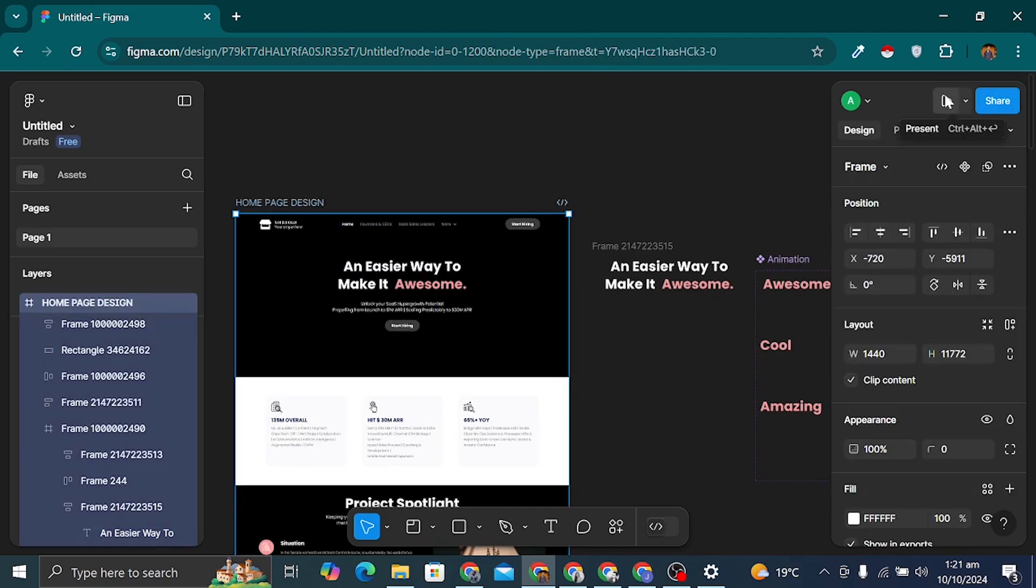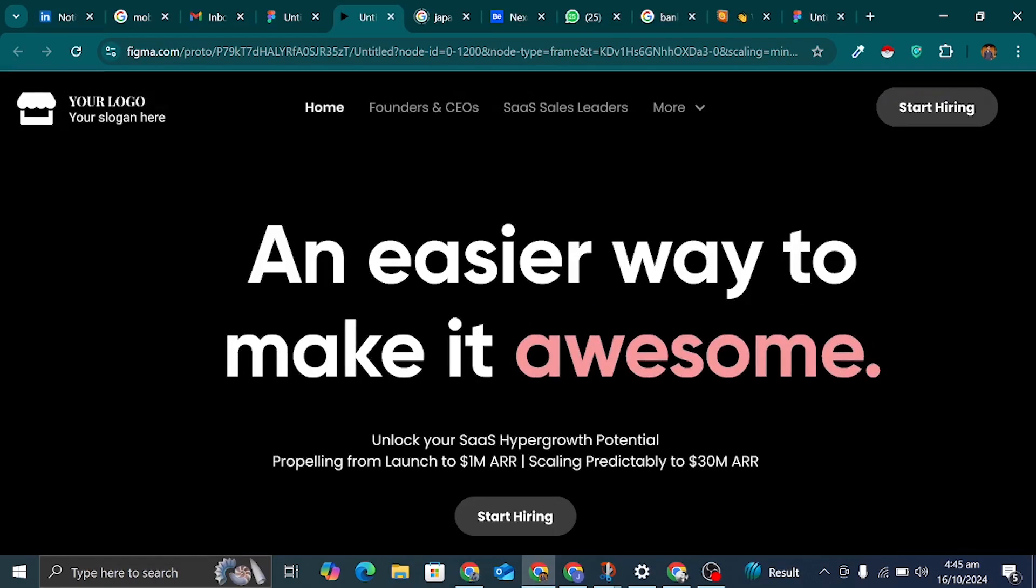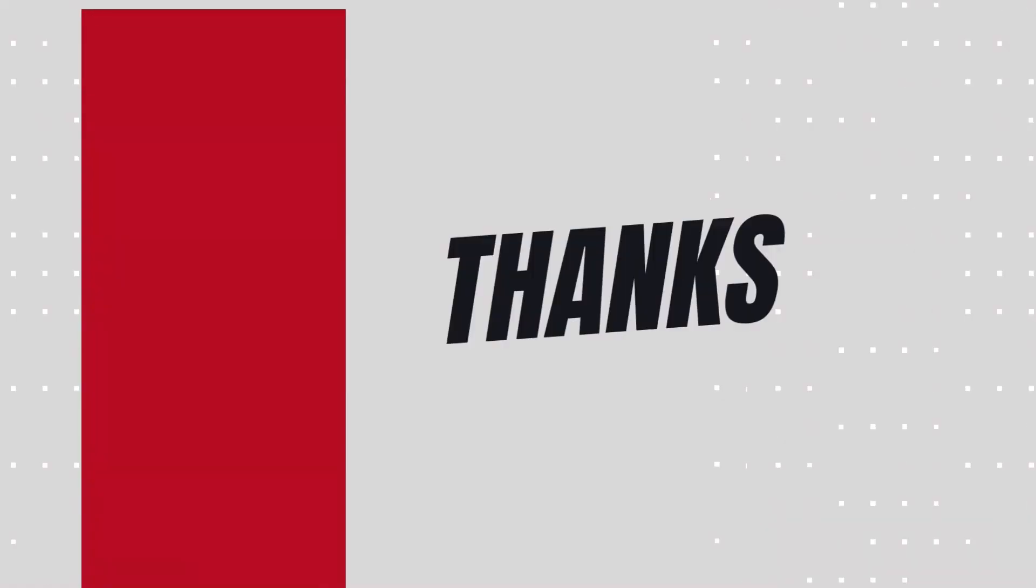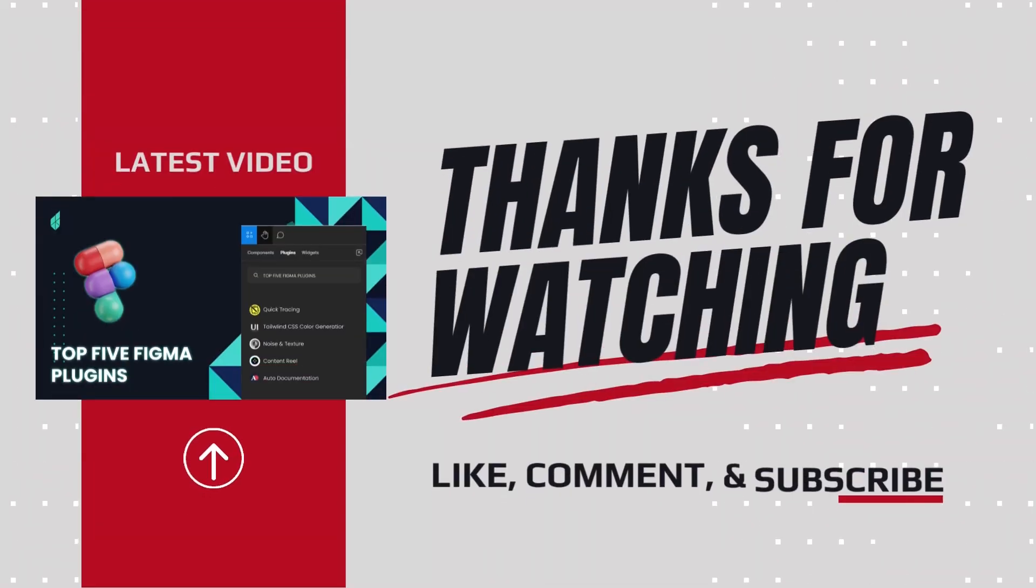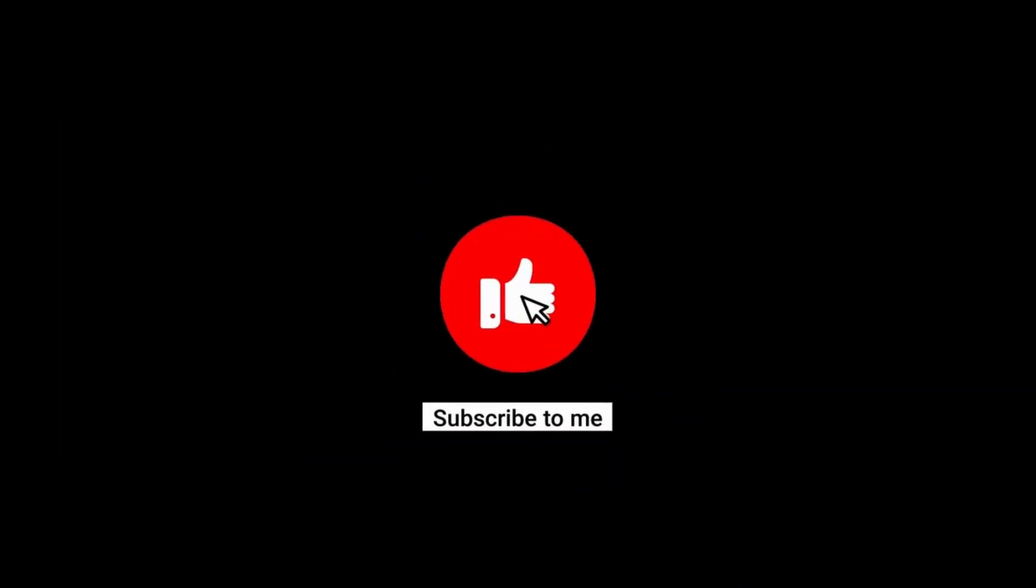Let's preview it, and here's our beautiful, smooth animation. If you found this video helpful, please subscribe and hit the like button.